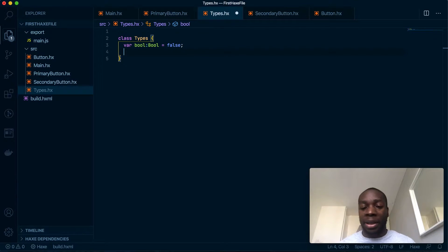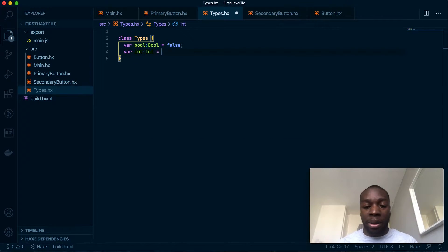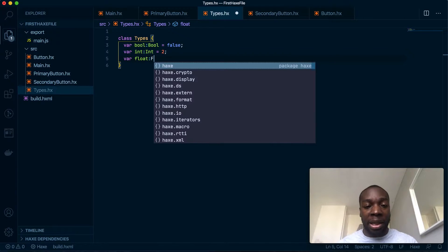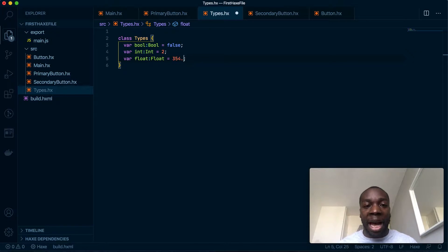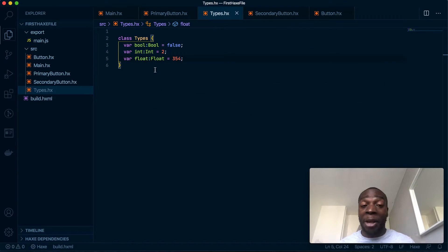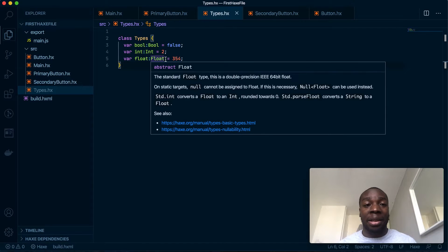The next type is int, which is any whole number. Then naturally we have float, which is a floating point number — a number with a decimal point. Interestingly, you can have a number without a decimal point in a float and it will still pass. Floats take up more memory space when compiling into certain languages, so if you don't need a float, make sure you use an int and don't mix them up.